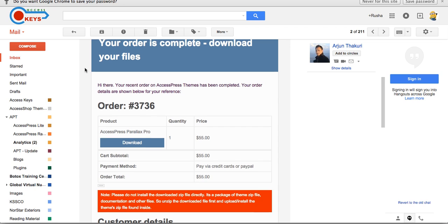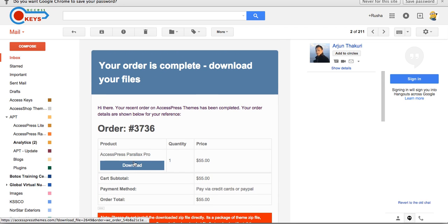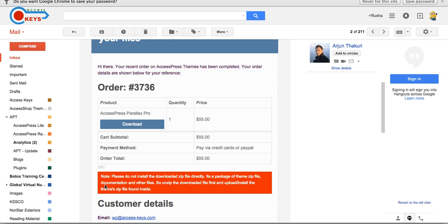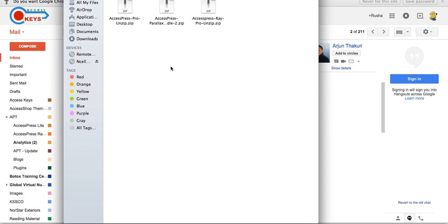When you get the email, you'll be able to download the theme from there. Click on download to download the theme. Here is an important note which you have to go through before you install the theme: please do not install the downloaded zip file directly — it's a package containing the theme zip file, documentation, and other files.